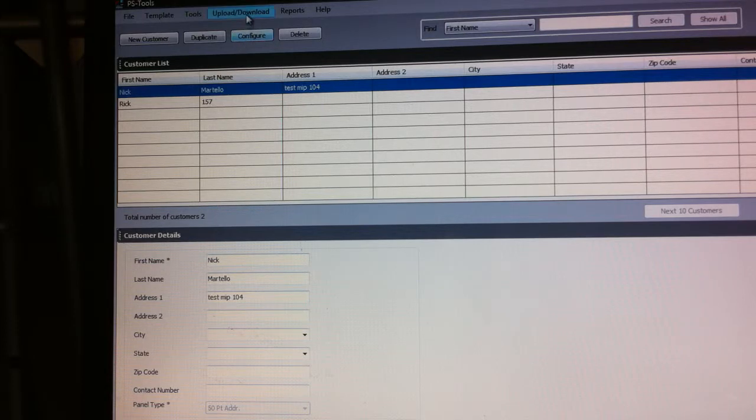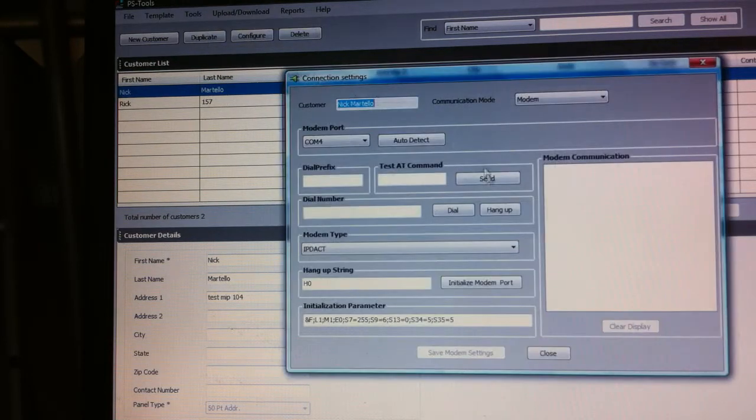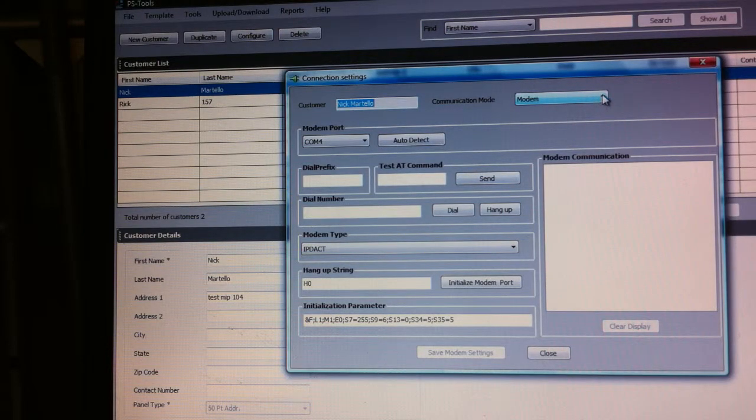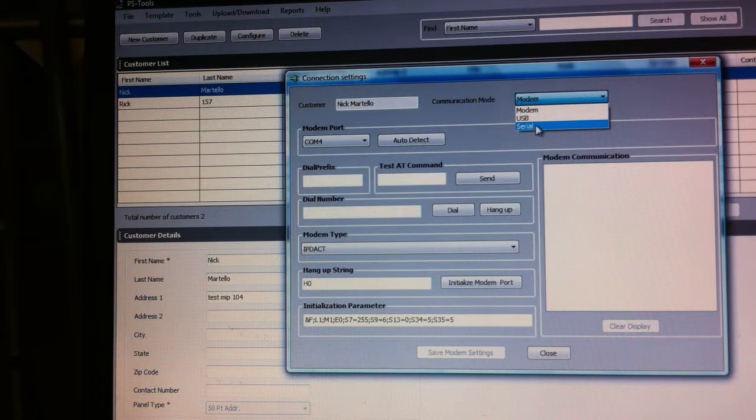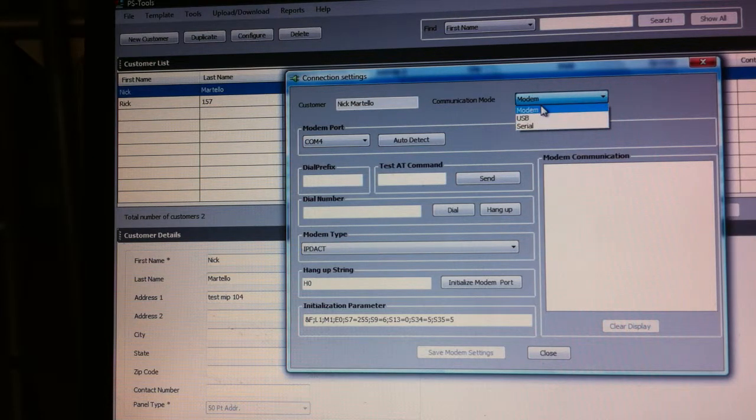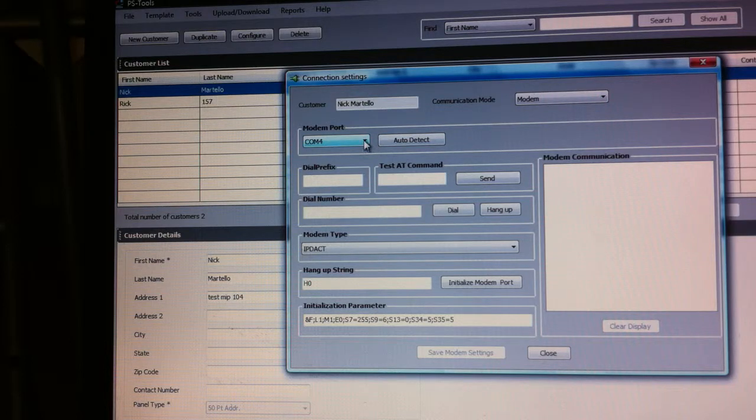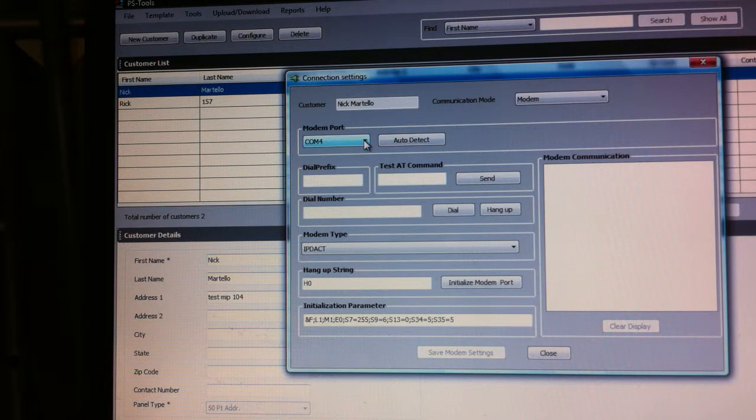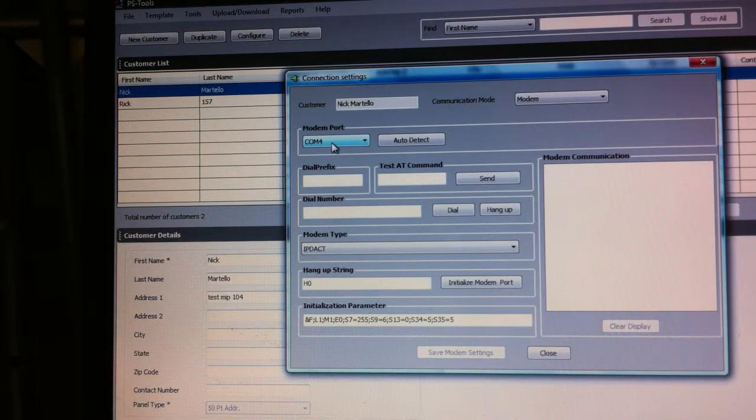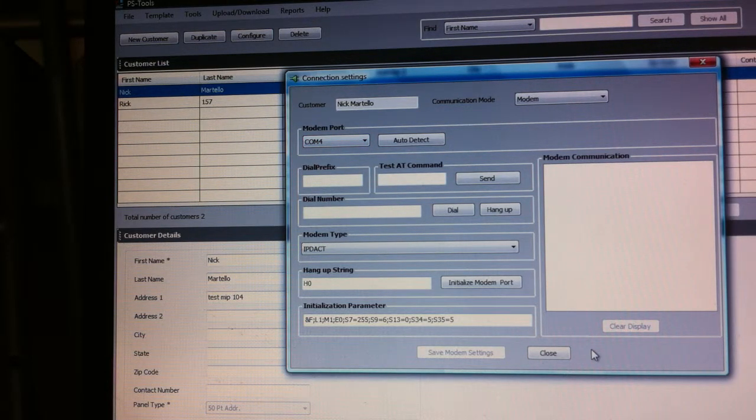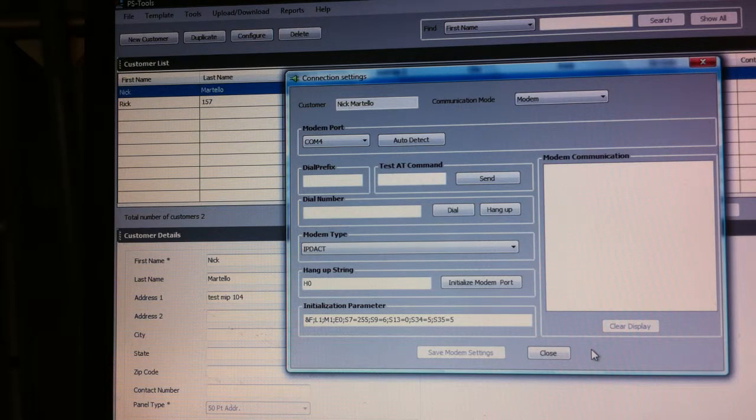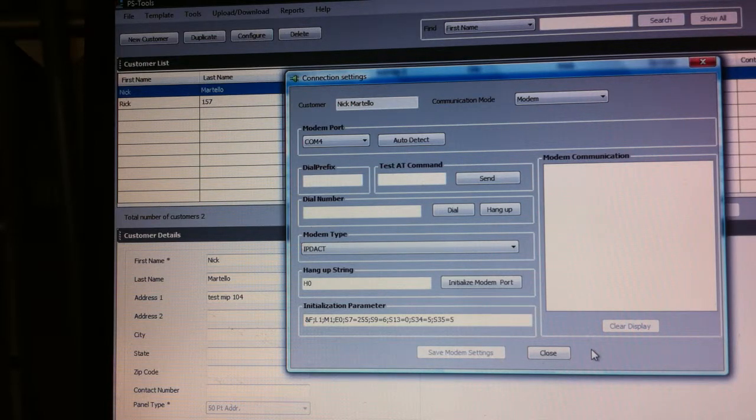Now I'm going to go ahead and go to upload/download and set up my connection settings. This particular software allows you to select serial, USB modem - we want to select modem. Here's where we set the COM port that we're going to be using. I want this to match whatever I set in UD port - COM 4, COM 4.